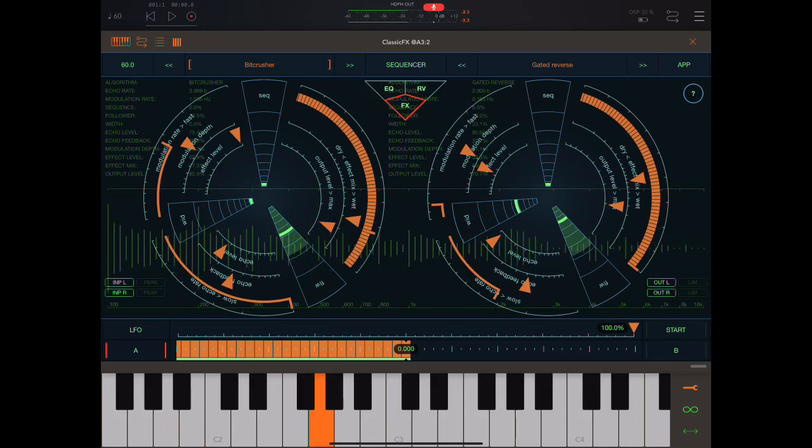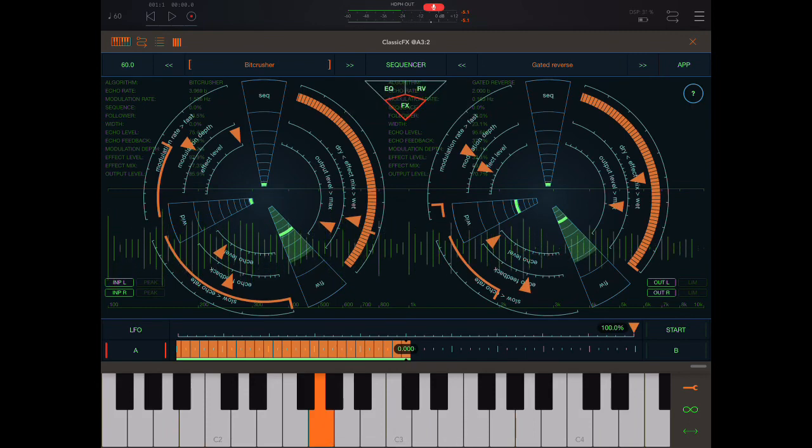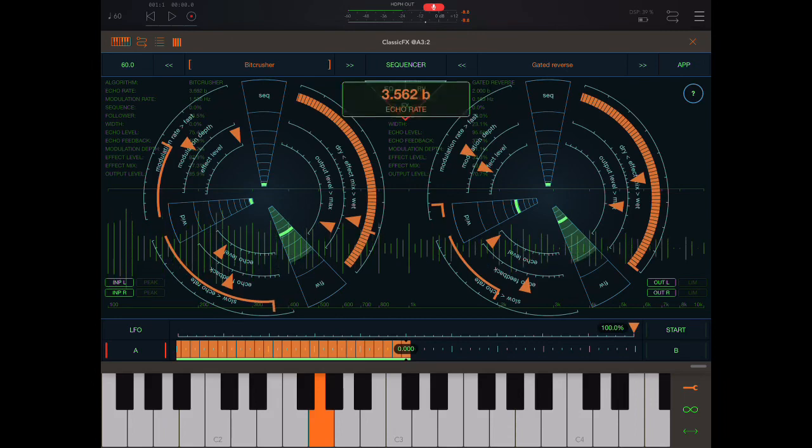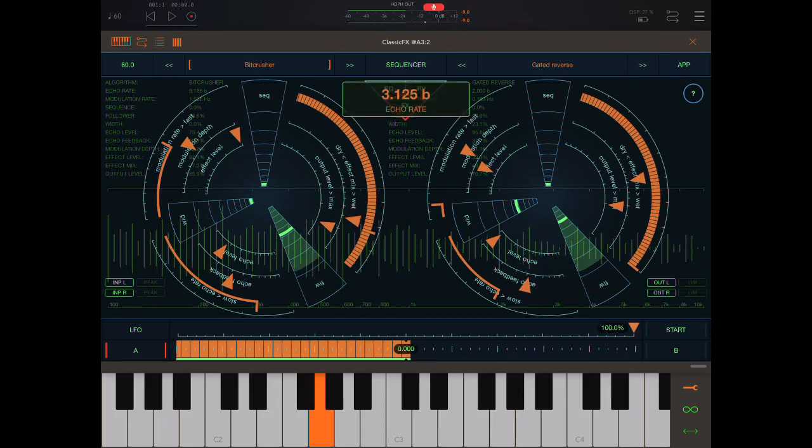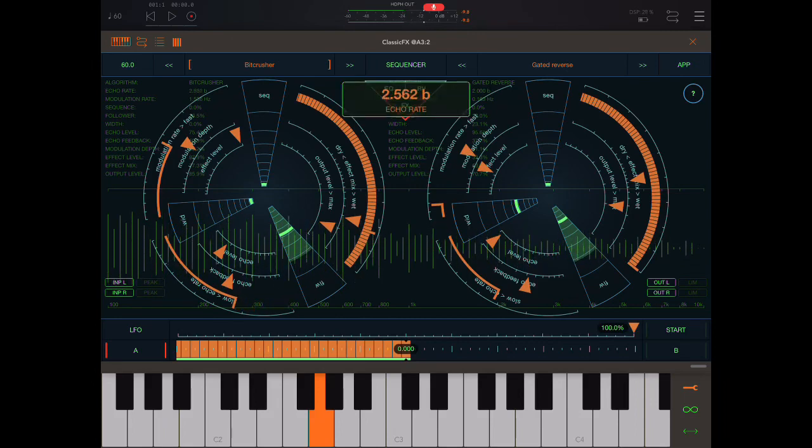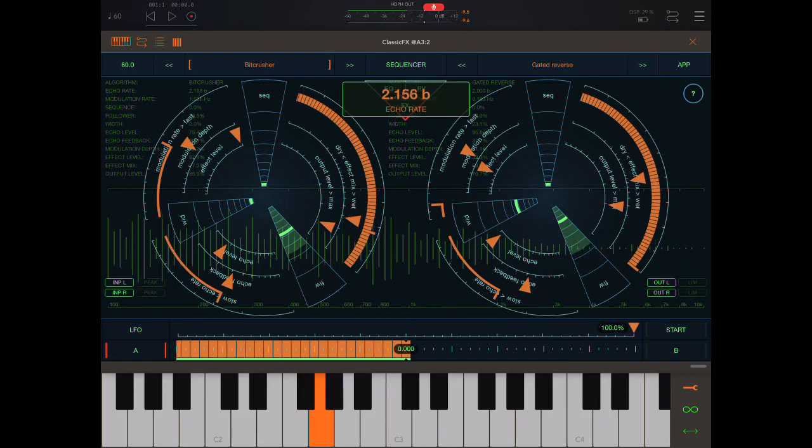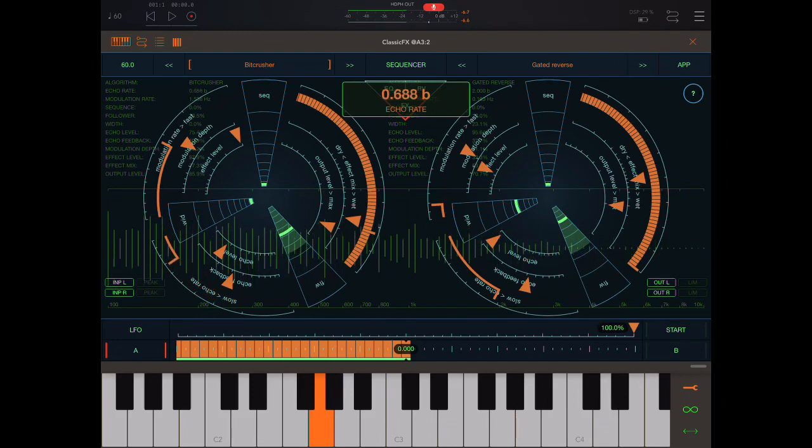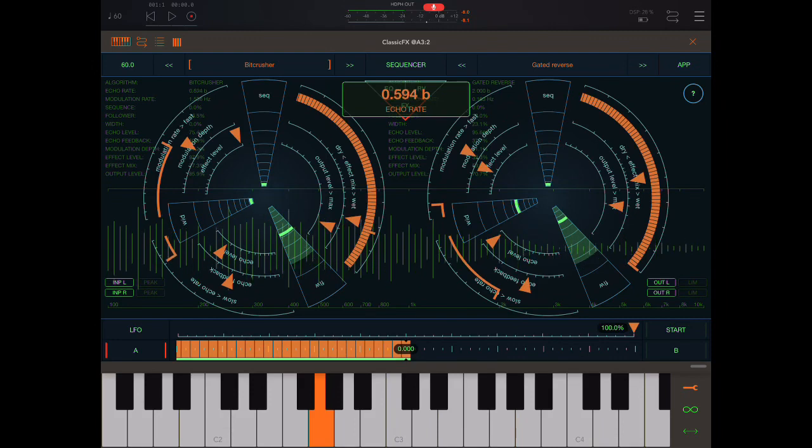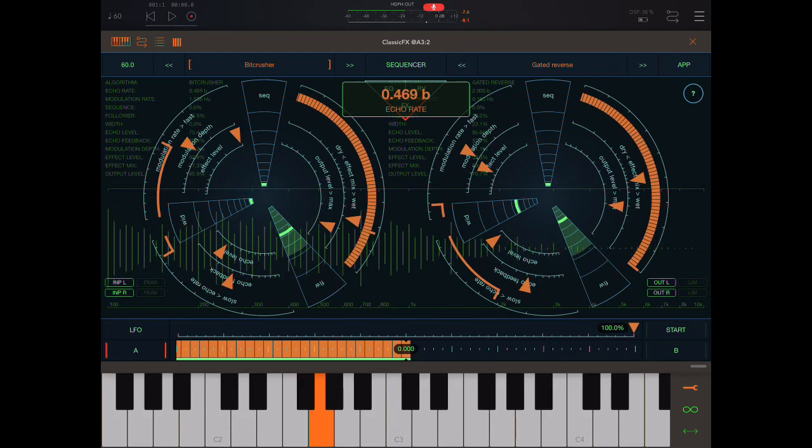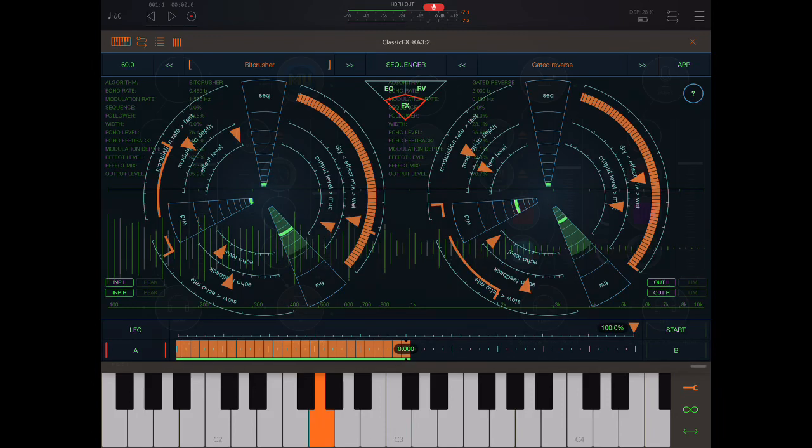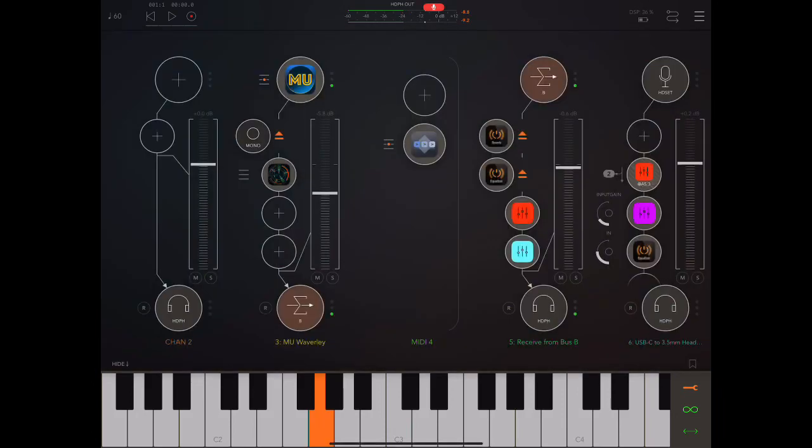See, I told you we can get crazy with this thing.